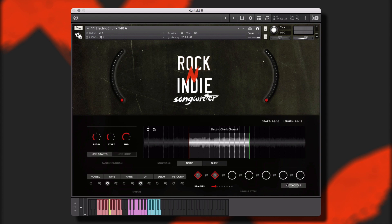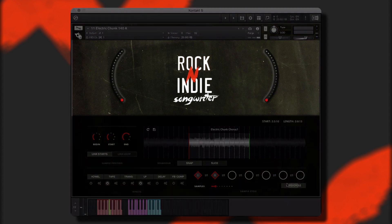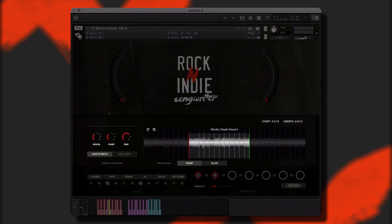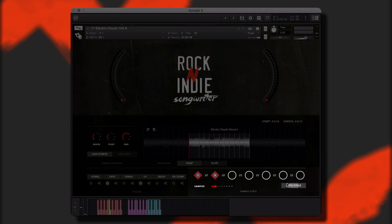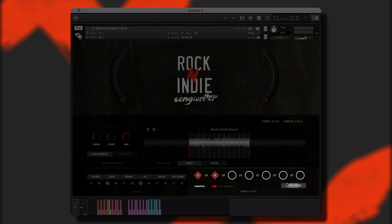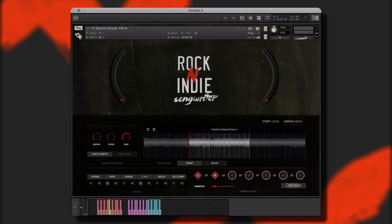In each single instrument, you will see the following sections: the big knobs, the play window, the effects window, and the sample cycle window, which allows you to adjust and turn on or off auto cycle mode. We will discuss this in the next section.